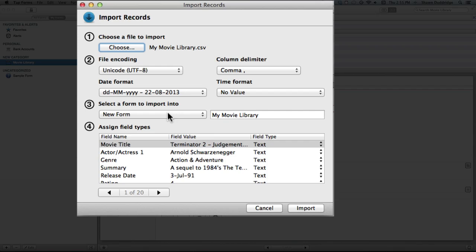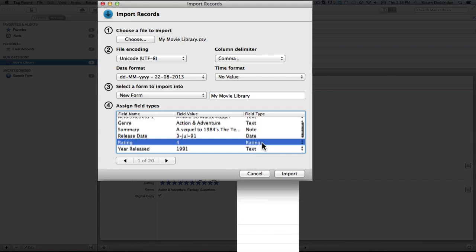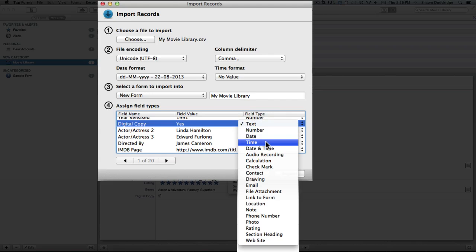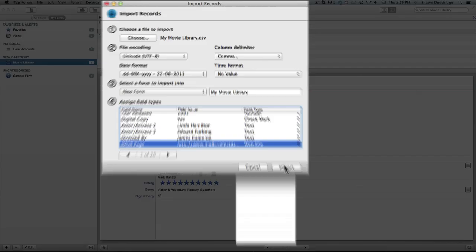And once you've made sure that all of your settings up here are correct, you can come down here and begin assigning field types to each of the different fields. So for these I'm going to leave them as text, but I might come in here for summary, change it to a note. Change the release date to a date. I will make my rating a rating. Maybe the year can be a number. The digital copy could be a check mark. And then I've got a website here so I'll put that as a website. And now that I'm finished I will click import.